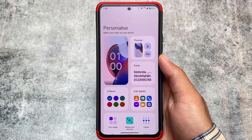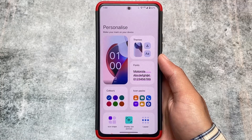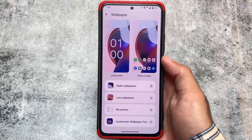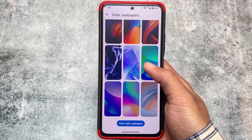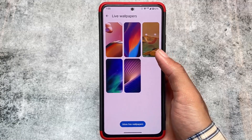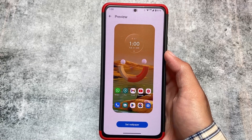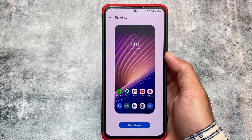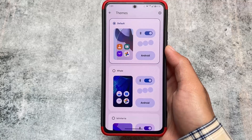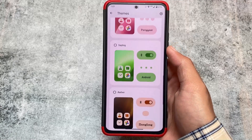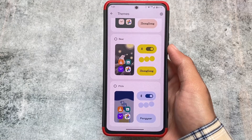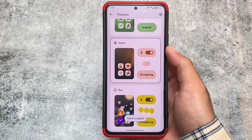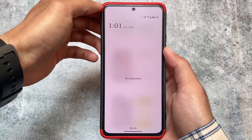For personalization and customizations, this is stock MyUI — not a modified version — which is present in Motorola devices. We have a lot of options available, including wallpapers with live wallpapers and dynamic wallpapers similar to Xiaomi devices. Including static and live wallpapers, there are also theming options available by default — though these themes are not like Xiaomi's theme store.